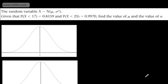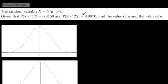In this video, we're going to look at some more examples of finding either the mean or standard deviation. We're given the random variable X follows a normal distribution with mean mu and variance sigma squared. Given the probability that X is less than 17 is equal to 0.8159, and the probability that X is less than 25 is equal to 0.9970, find the value of mu and find the value of sigma. All we need to do here is a simultaneous equation.